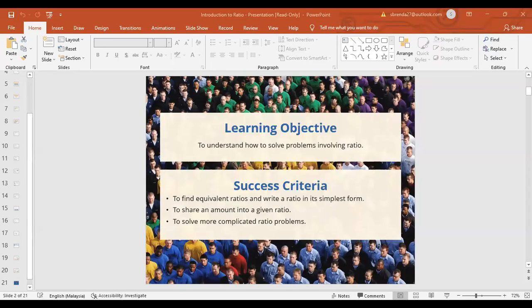Hi guys, this is lesson 15, Form 1 Chapter 4 - Ratio, Rates and Proportions. Today we will try to understand how to solve problems involving ratio. By the end of this one hour, you must be able to find equivalent ratios and write a ratio in its simplest form, and also be able to share an amount into a given ratio.